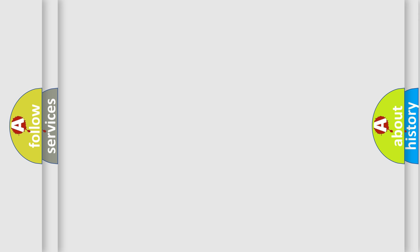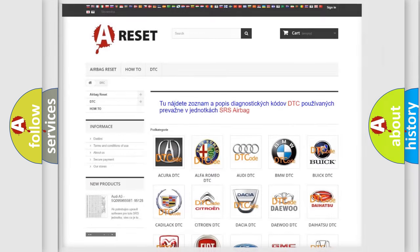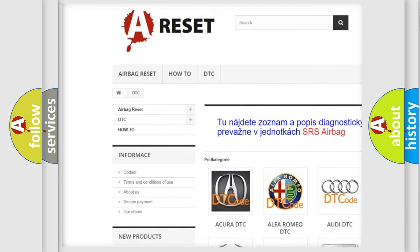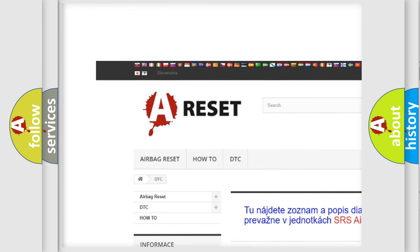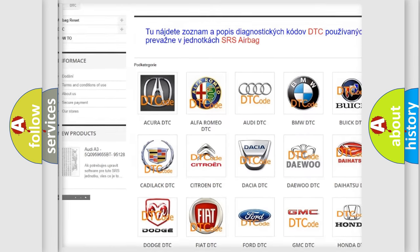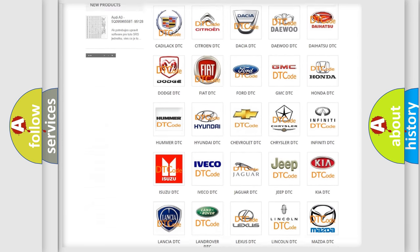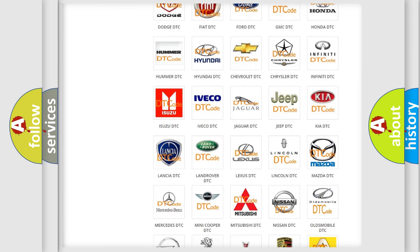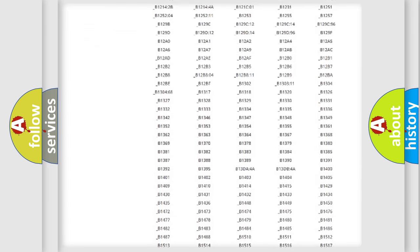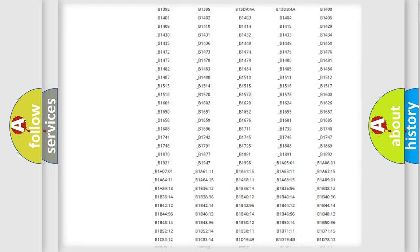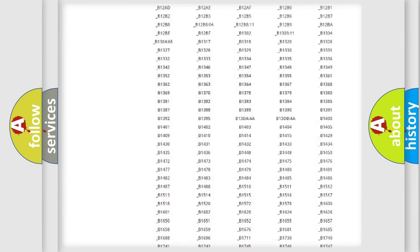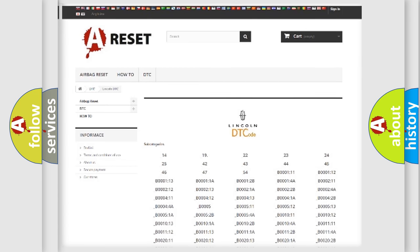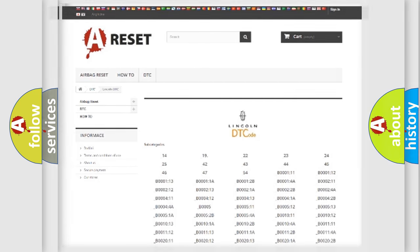Our website airbagreset.sk produces useful videos for you. You do not have to go through the OBD2 protocol anymore to know how to troubleshoot any car breakdown. You will find all the diagnostic codes that can be diagnosed in Lincoln vehicles, and many other useful things.